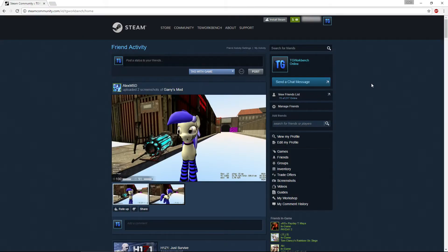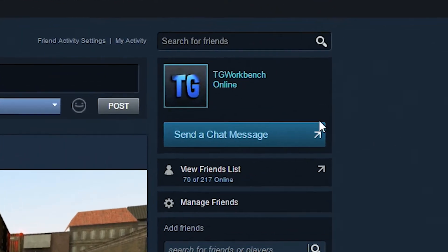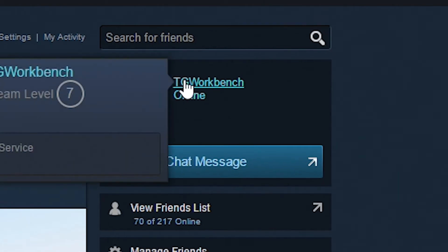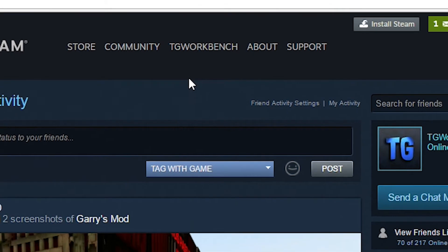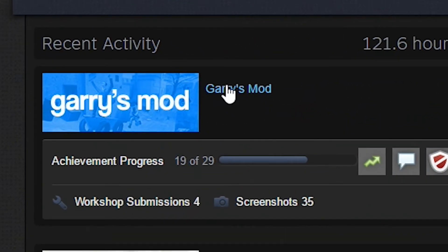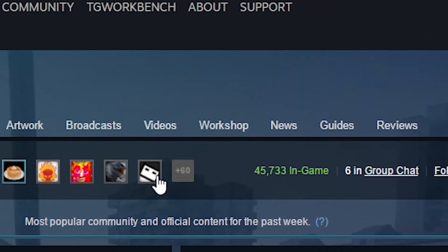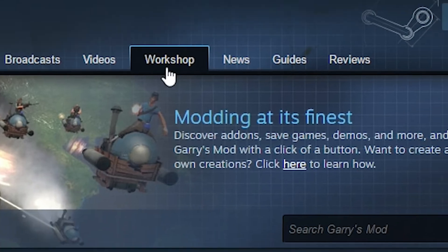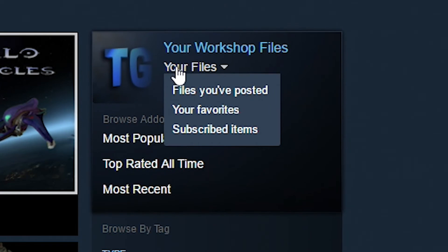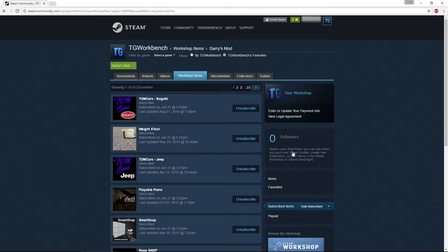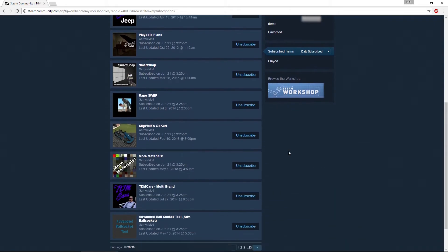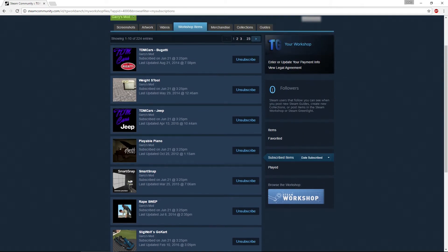After you've logged in, you should see a screen like this. What you want to do is either go to your name on the right side or go to your name at the top and go to Profile. Once you're here, go to Garry's Mod, then go to Workshop, hover over Your Files, and go to Subscribed Items.